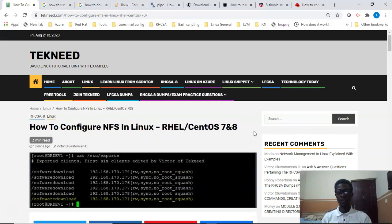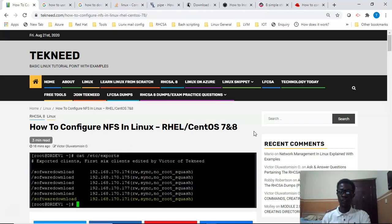NFS, which is an acronym for Network File System, is a distributed file system protocol. NFS is server-client based, where the NFS server will be configured and clients can access files on the server over the network just as if they were on the server. NFS is one of the file system standards for network attached storage (NAS) and it can be used as a storage solution.